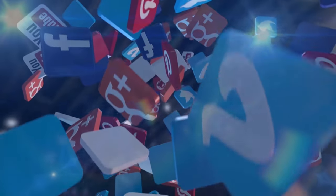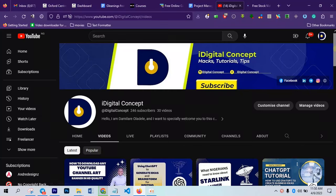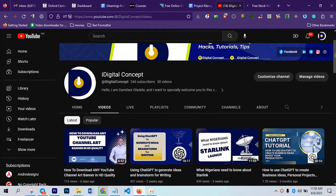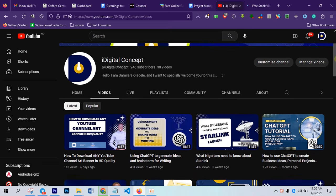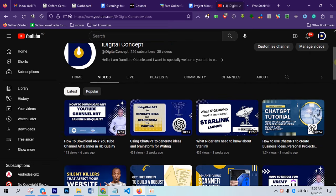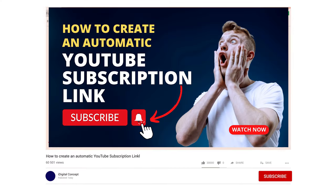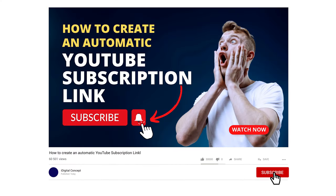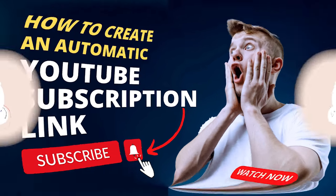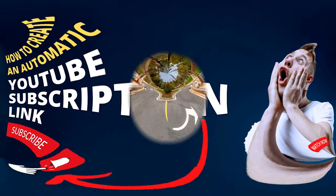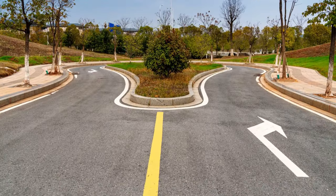Hey, welcome to this channel again. My name is Damilar Adelaide and in this video today I'm going to show you how to create an automatic YouTube subscription link. This will enable you to prompt people to subscribe to your channel without having to beg them to subscribe.